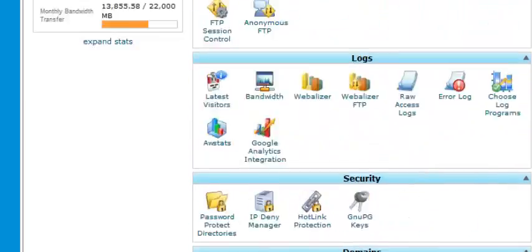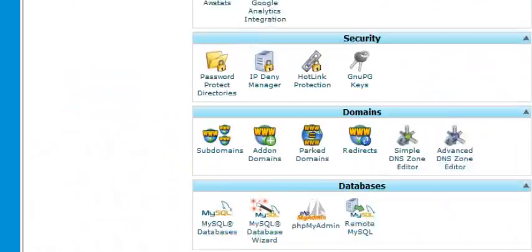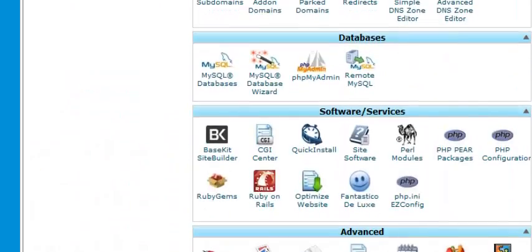You're going to go over to your control panel, log in to the back end, and go down to your phpMyAdmin.